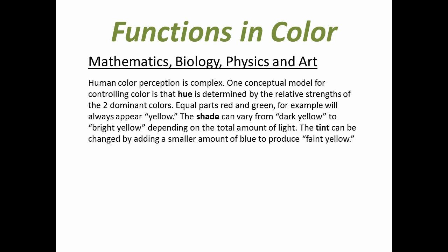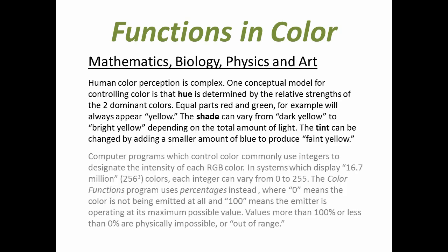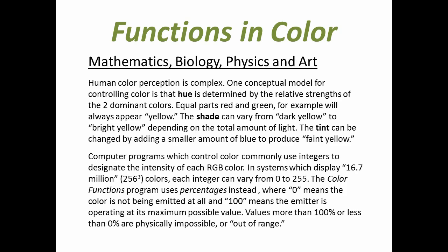Computer programs which control color commonly use integers to designate the intensity of each RGB color. In systems which display 16.7 million or 256 cubed colors, each integer can vary from 0 to 255. The Color Functions program uses percentages instead, where zero means the color is not being emitted at all and 100 means the emitter is operating at its maximum possible value. Values more than 100 percent or less than zero are physically impossible or out of range.